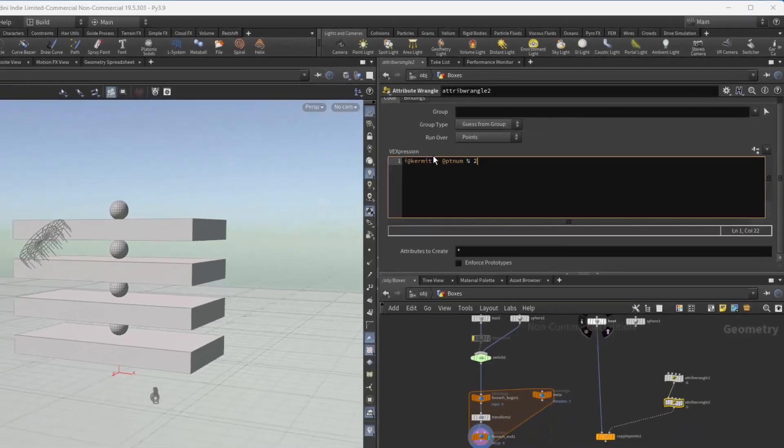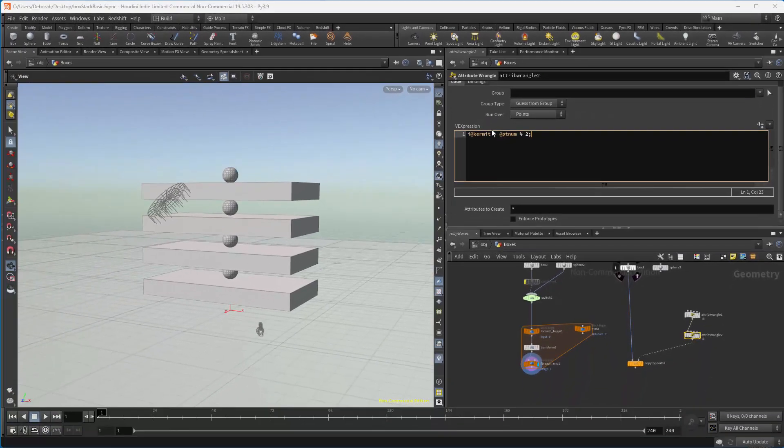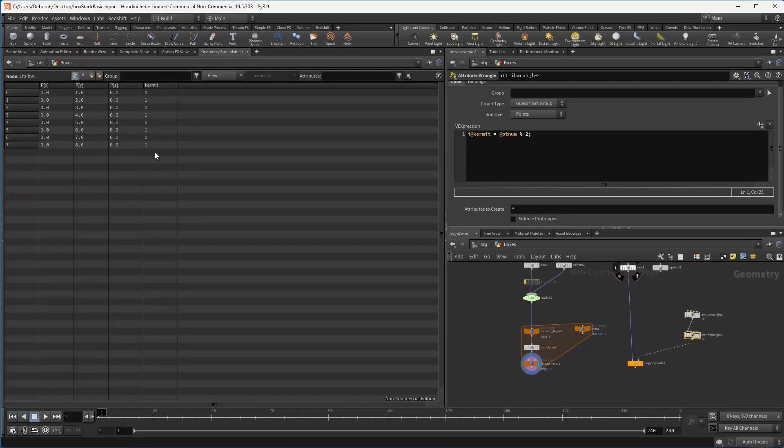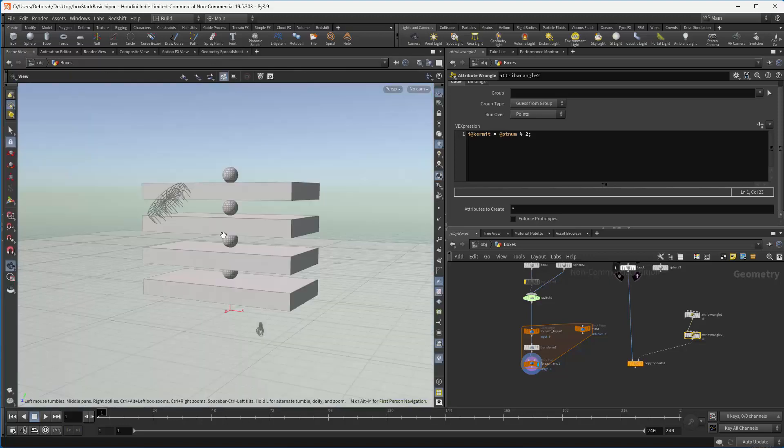since we're doing this to match, we'll do the mod operation. And that gives the value for Kermit 0, 1, 0, 1. And then over here,